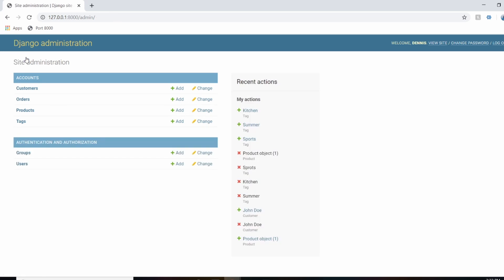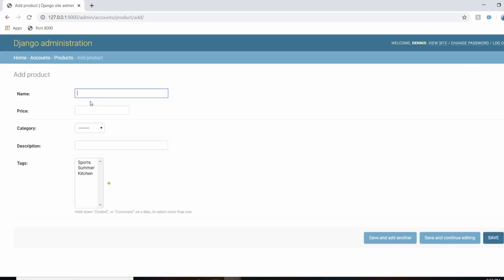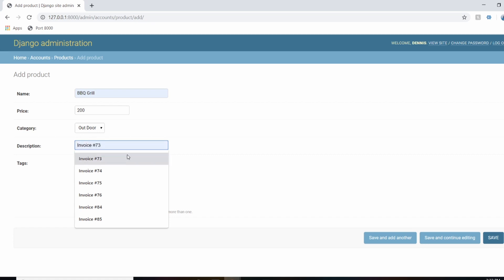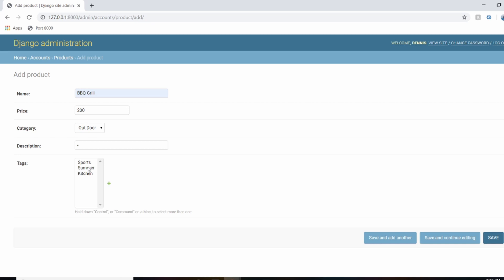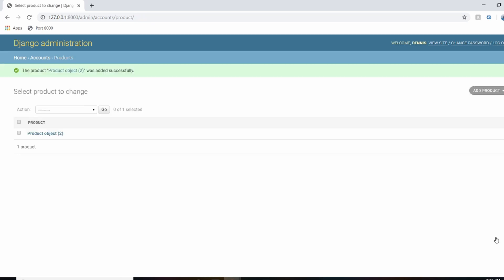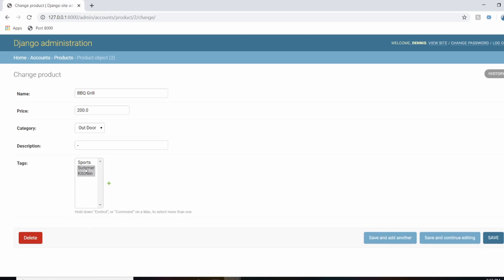Now that we have the tags, let's add the products. For products, we'll have a barbecue grill — this is where we'll actually see the many-to-many relationship. We'll set the price to $200, category outdoor, and to add multiple tags we need to hold Control and click both 'kitchen' and 'summer'. After saving, we can see the product now has a reference to both summer and kitchen.